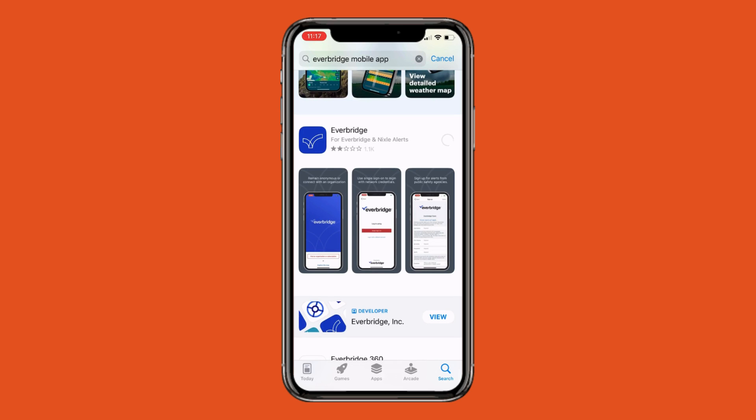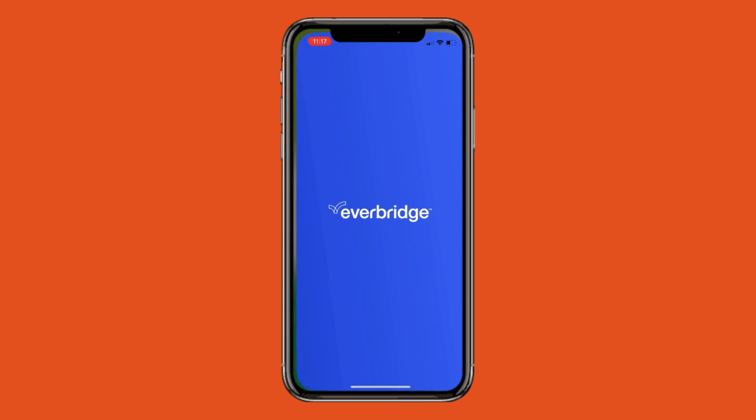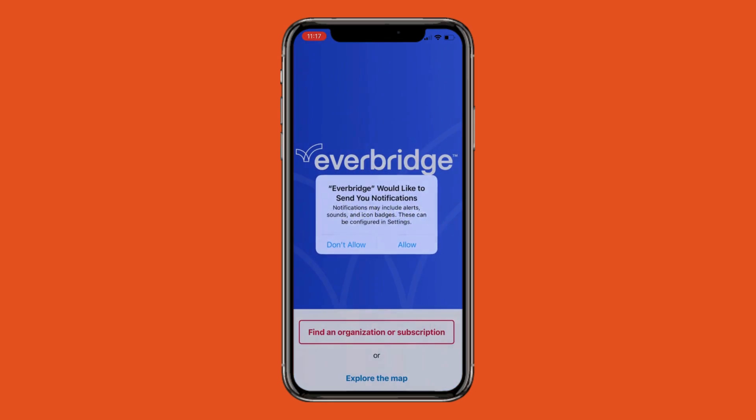Once the app is downloaded, click on the Open button that appears on the screen. When Everbridge opens, there will be a dialog screen asking if you would like to receive notifications.